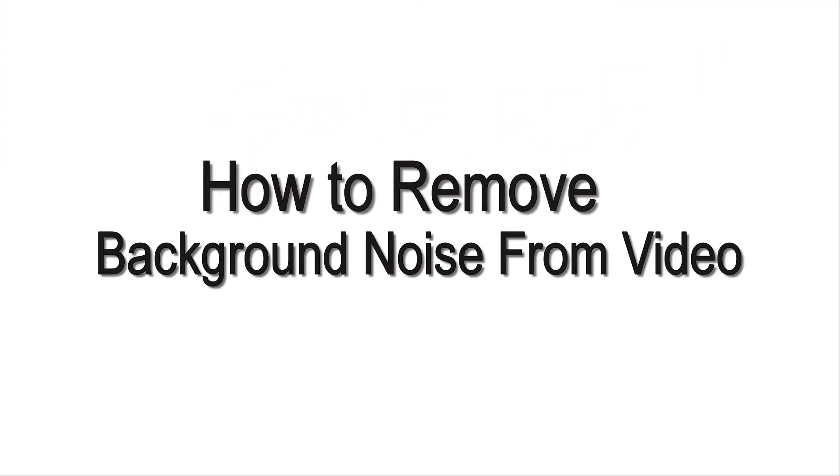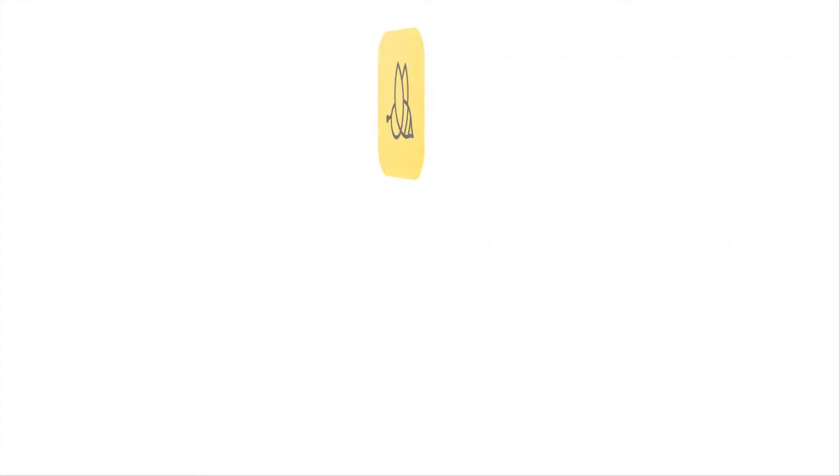Hello guys! Here's another instructional video about removing noise from a video using Beecut.